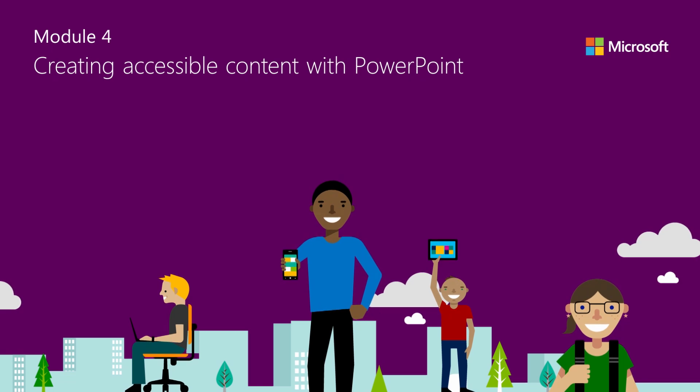PowerPoint is the go-to resource for many teachers for both teacher and student presentations. However, students with visual impairments, colorblindness, or dyslexia often struggle with navigating and using slide decks. I'm going to show you some strategies that will help you and your students create content that is accessible for all users.